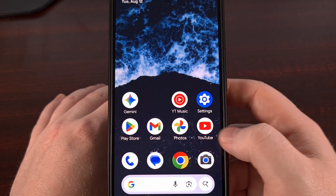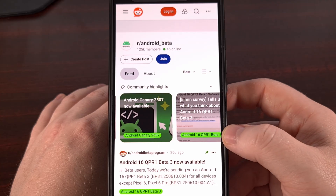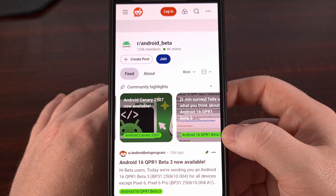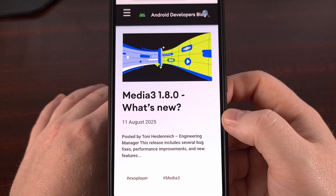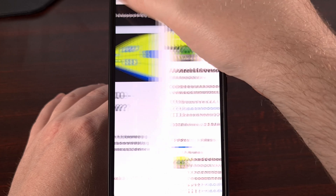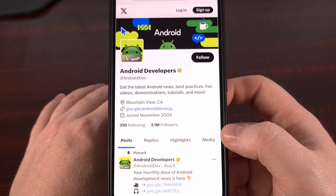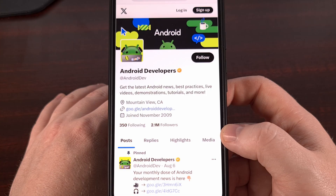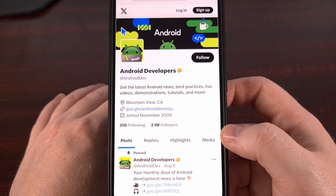You can usually find details about updates in the Android Beta subreddit, or the Android Developers blog, or even the Android Developers X account. I'll be sure to include all of these links down below — these are all great places to check for news about new versions of Android Canary.